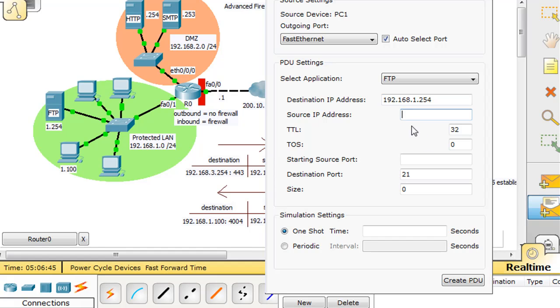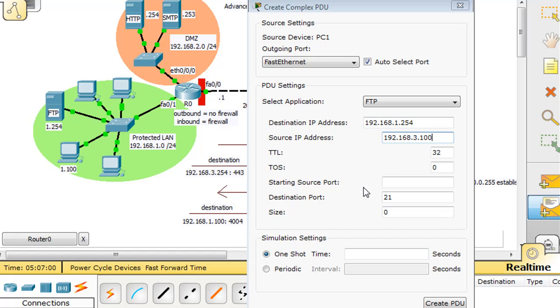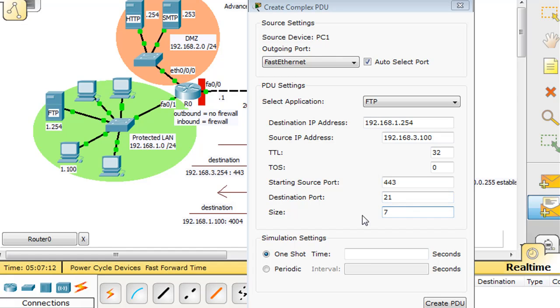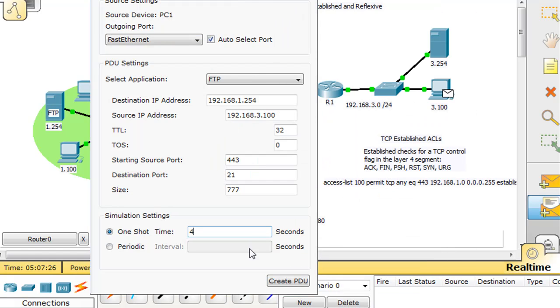Our hacker is going to target FTP at 192.168.1.254. Source IP address, let's say 3.100, and the source port, he knows that 443 is being allowed across, so he's going to put his source port at 443 and the destination port as port 21. We'll say size 777, one shot, 4 seconds, and we'll create this PDU.